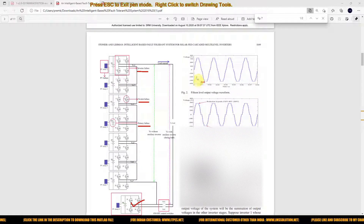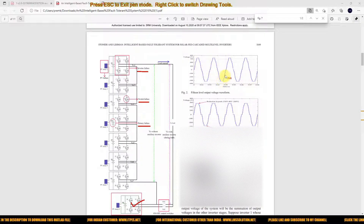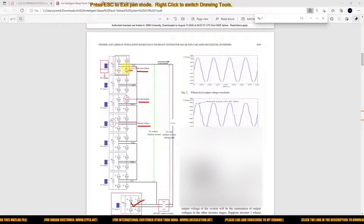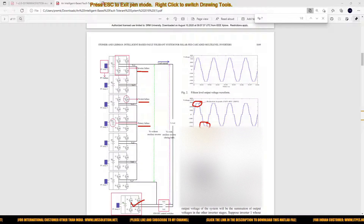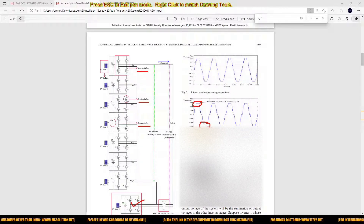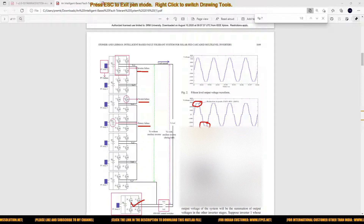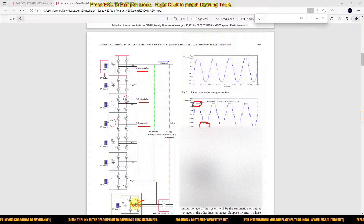During normal operation, this is a 15-level output. When any fault occurs in the system — such as inverter failure, switch failure, or battery failure — the level is going to be reduced in the output voltage. This will create a problem in the load side. We need to provide a rated voltage to the load always, so we use the fault tolerant system with the auxiliary multi-level inverter.